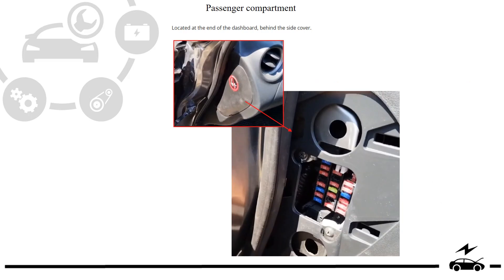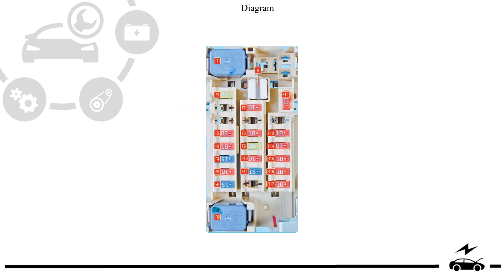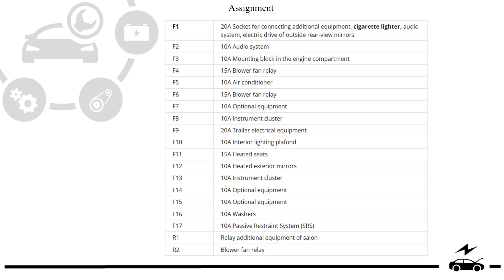Passenger compartment fuse box: location, photo, diagram, assignment.